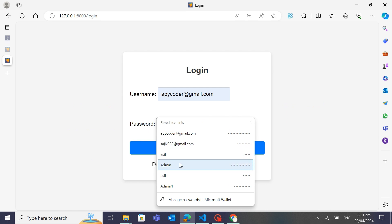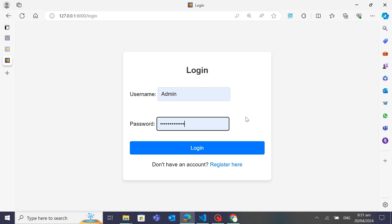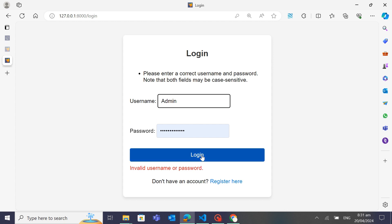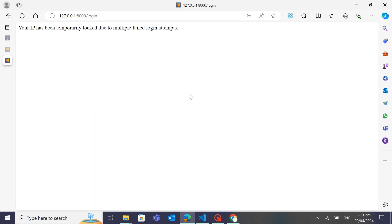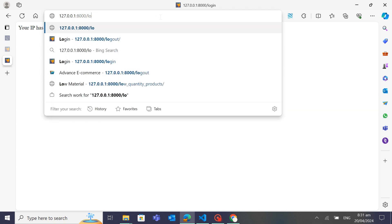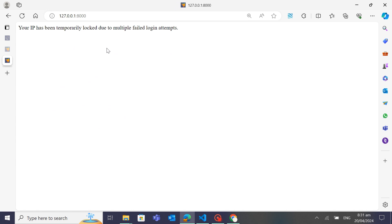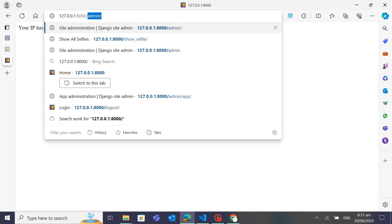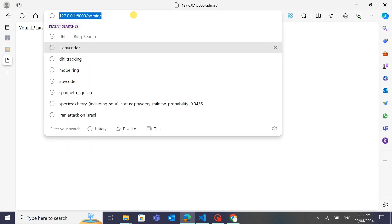Now I will log out and use a wrong password to test whether it locks the user IP address after three failed login attempts. I'm entering a wrong password and wrong username — I'll login, then login again, and one more time. After the third attempt you can see: 'Your IP has been temporarily blocked due to multiple failed login attempts.' My user IP and username are now locked out. Even if I navigate to the home page or admin or register, it still shows 'Your IP has been temporarily blocked'.